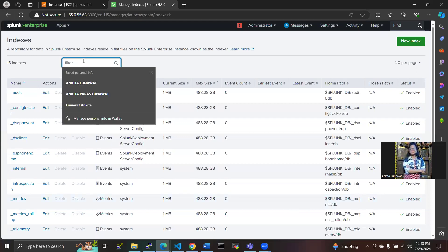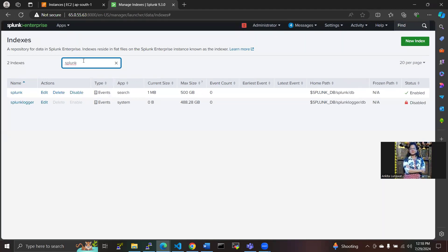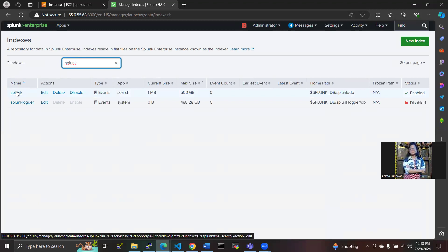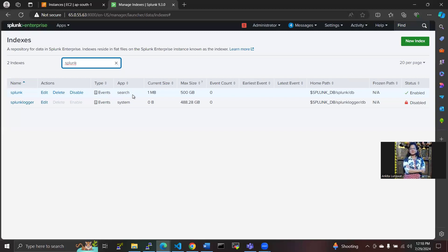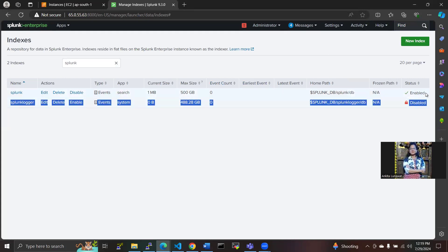Then you have to select index type as event and we have to save this. Now we can search with the name as I have created the index here. We have created here an index with type event, app is search, current size will be 1 MB, maximum size will be 500 GB, and status will be enabled here.